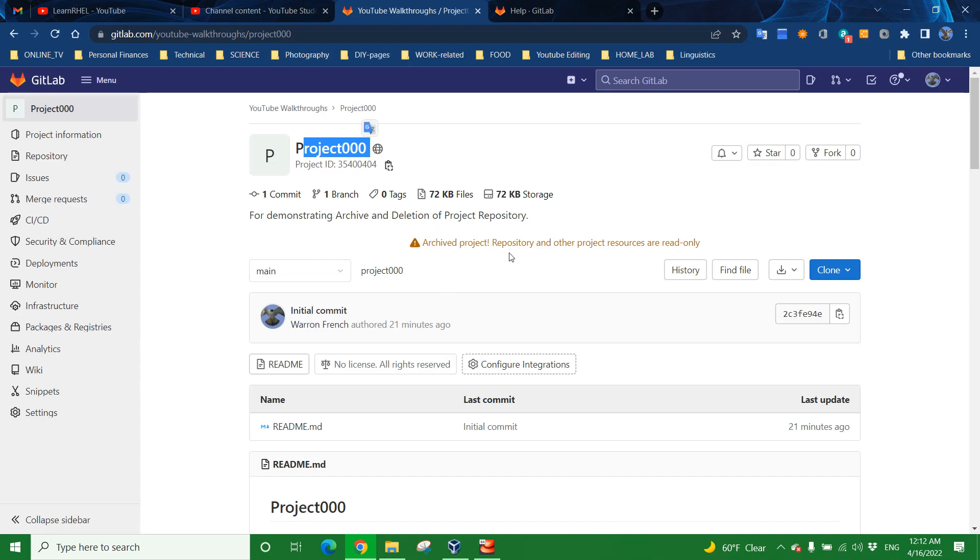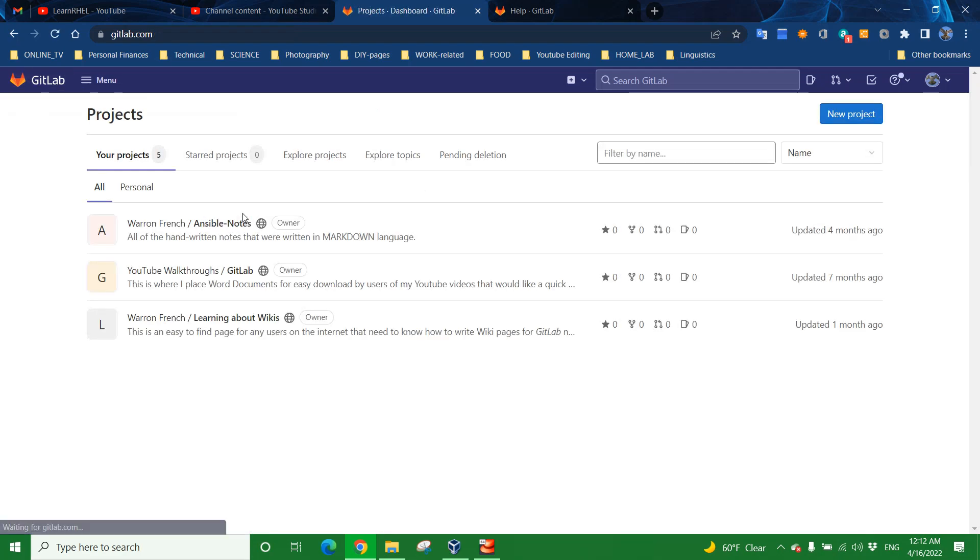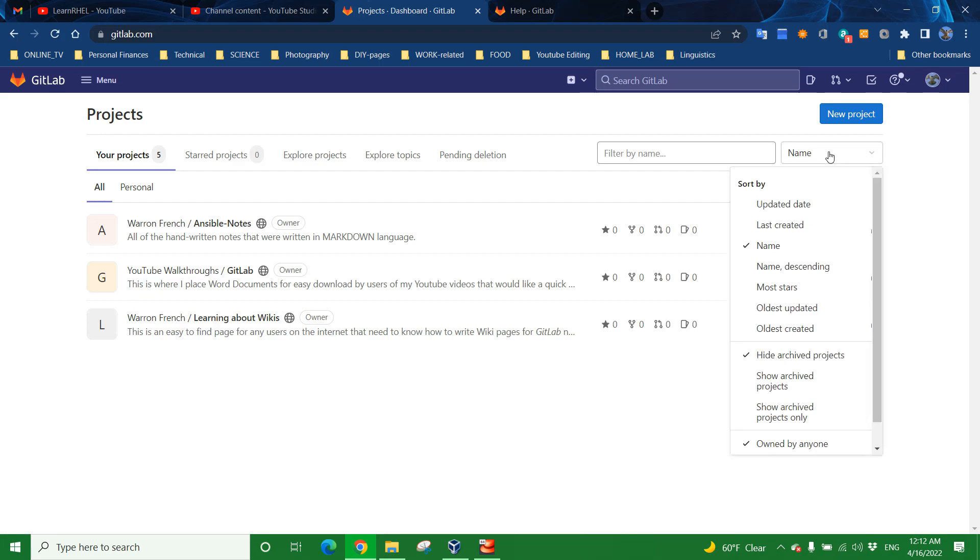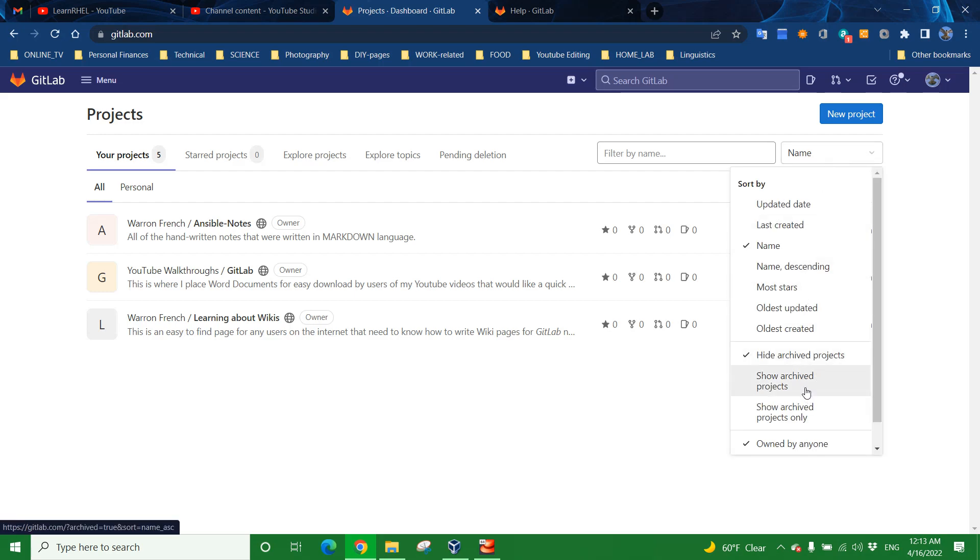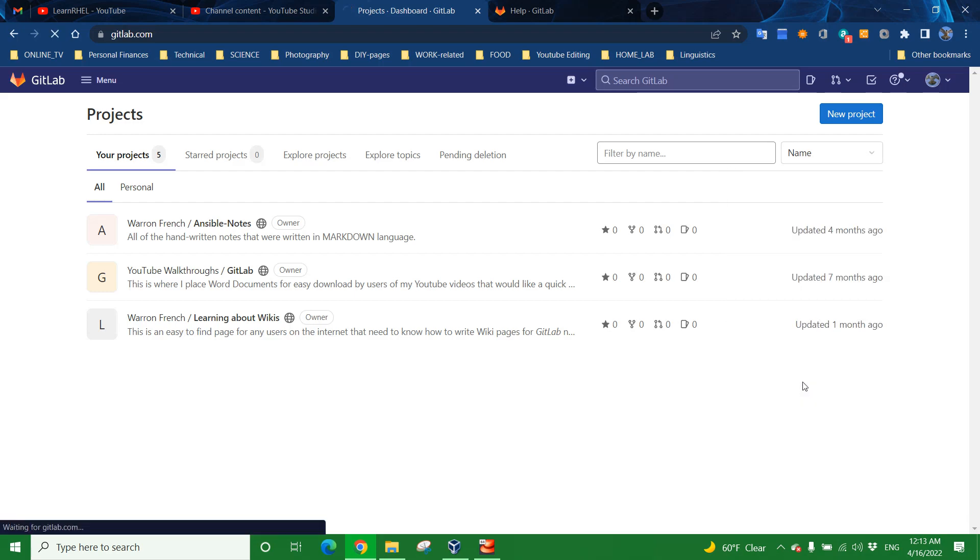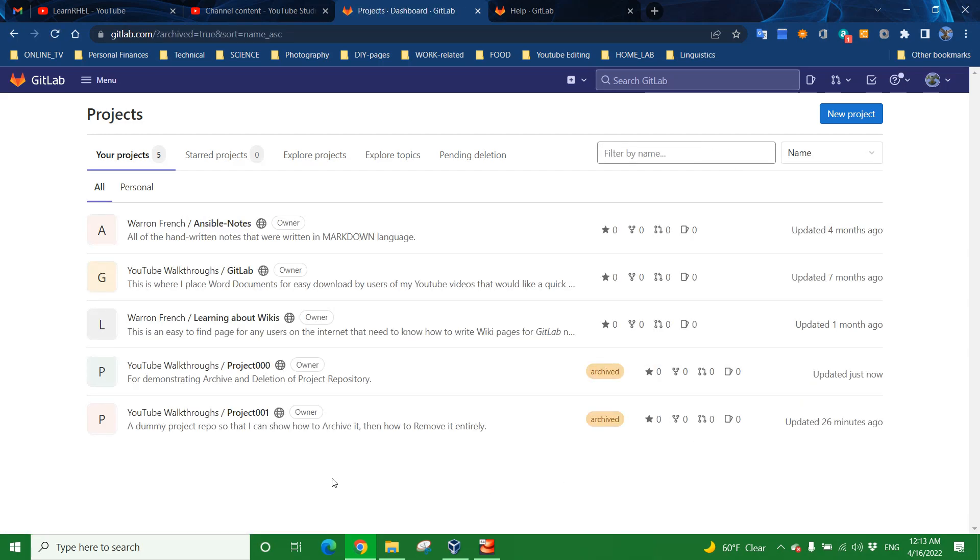And now we can see that the statement has changed for Project 000 as well. Archive Project, Repository, and other project resources are read-only. Now, I'm going to hit the GitLab button, which will take you back to the Your Projects page. And now we see that it's no longer there. Why? Because we've archived it, and by default, we don't show Archive Projects. But we can show it again if we want to. Go up here to the Name drop-down, and then choose Show Archive Projects. And now we can see the Project 000 that I just archived, and the Project 001 that we've already archived before this video.